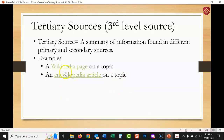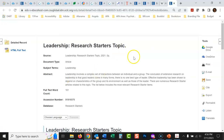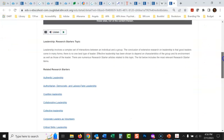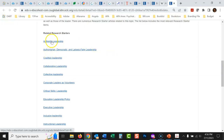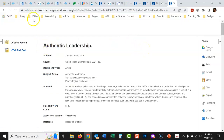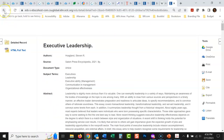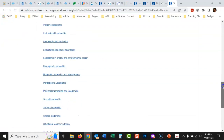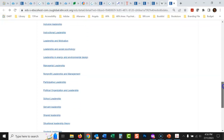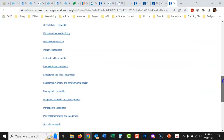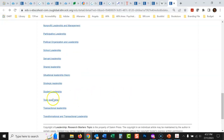An encyclopedia article is another tertiary source — Wikipedia is basically an online encyclopedia maintained by its users, while a professionally published encyclopedia is the traditional version. Here's a 'Leadership Research Starter' from EBSCO, which tries to summarize all the basics of a topic. It lists different types of leadership. It would be a great place to start to get an idea of different leadership styles — a really good tertiary source to quickly get you up to speed.